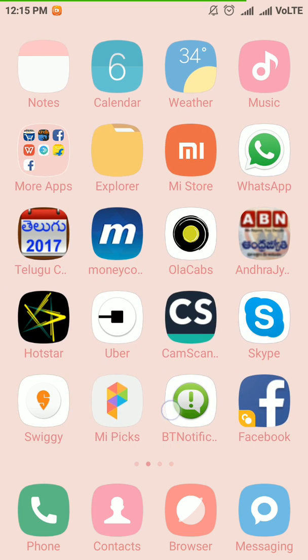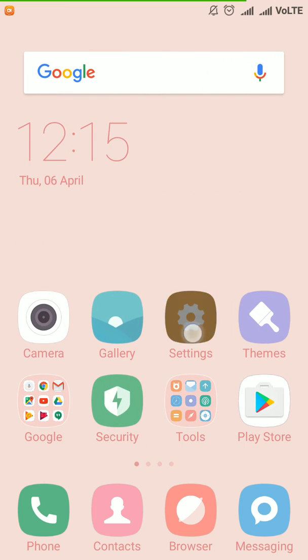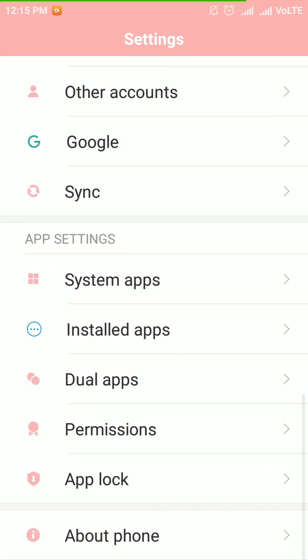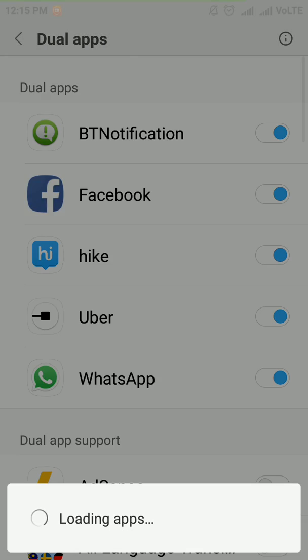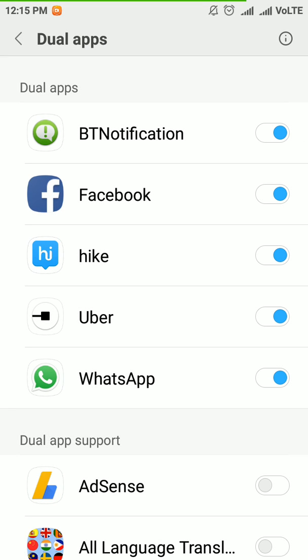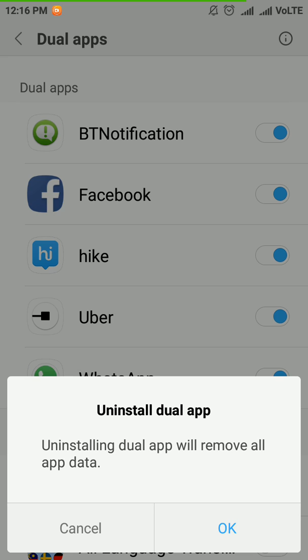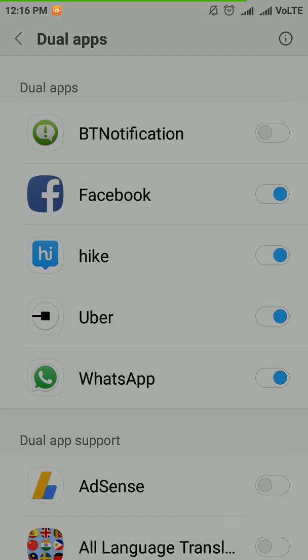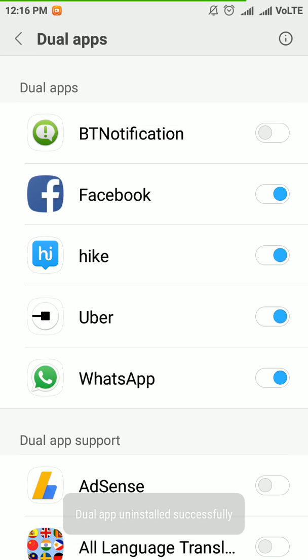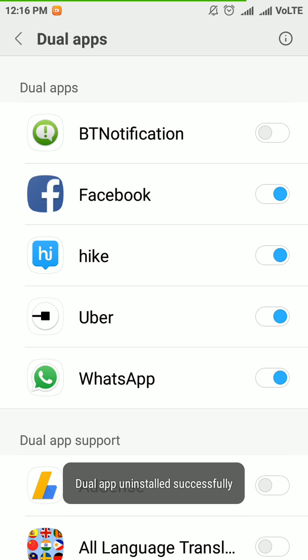For turning off dual apps, again go to settings and dual apps. Here you can click the blue icon. After clicking OK, the new app will be removed.